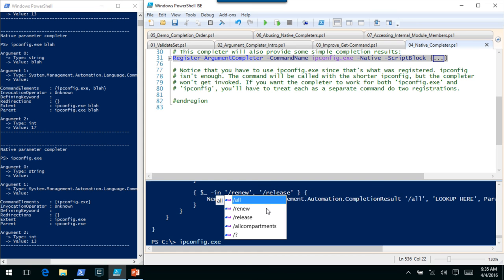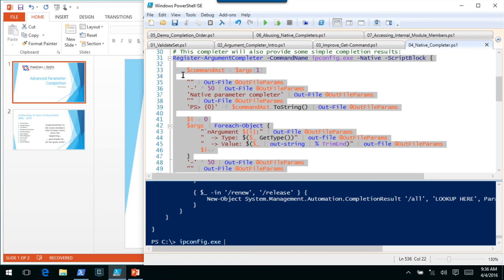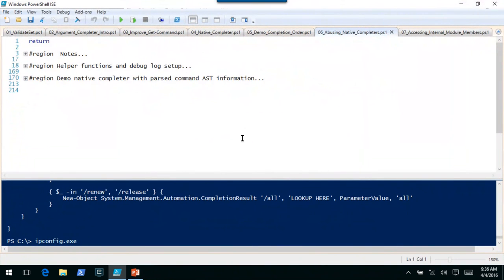Honestly, if you're interested in native completers, the Tab Expansion Plus Plus module — even if you have version 5 — has a lot of native argument completion already. It gets a little bit crazier with native commands because you might have something like net.exe where the first parameter determines your next set of parameters and you have all these trees of parameters. I wanted to mention this because in just a second we're going to use native completers for something they probably weren't intended for.